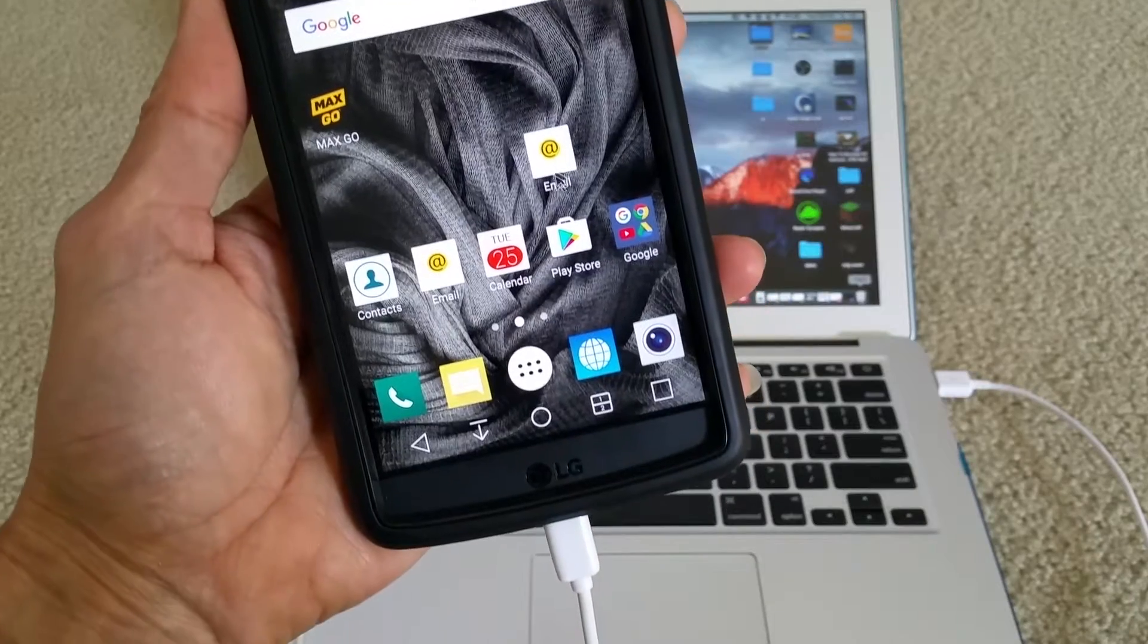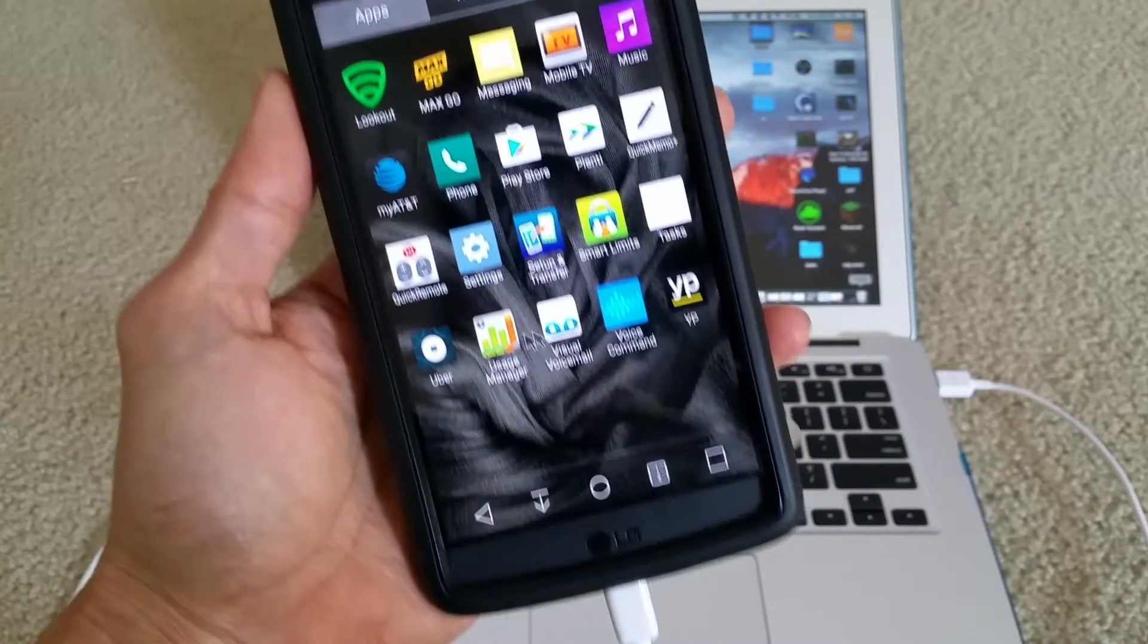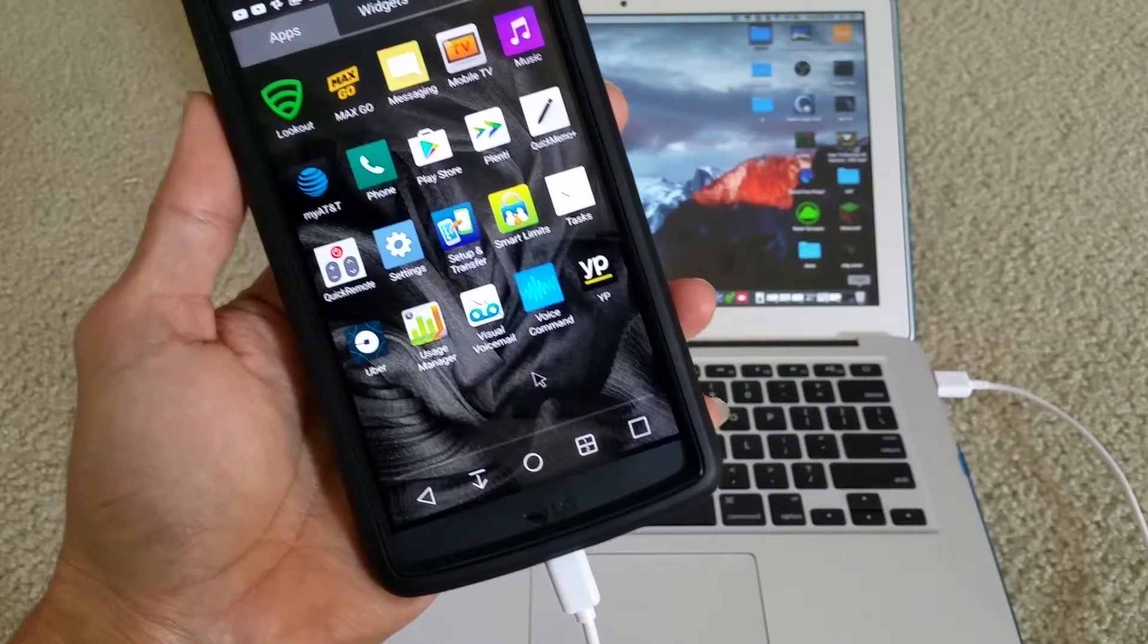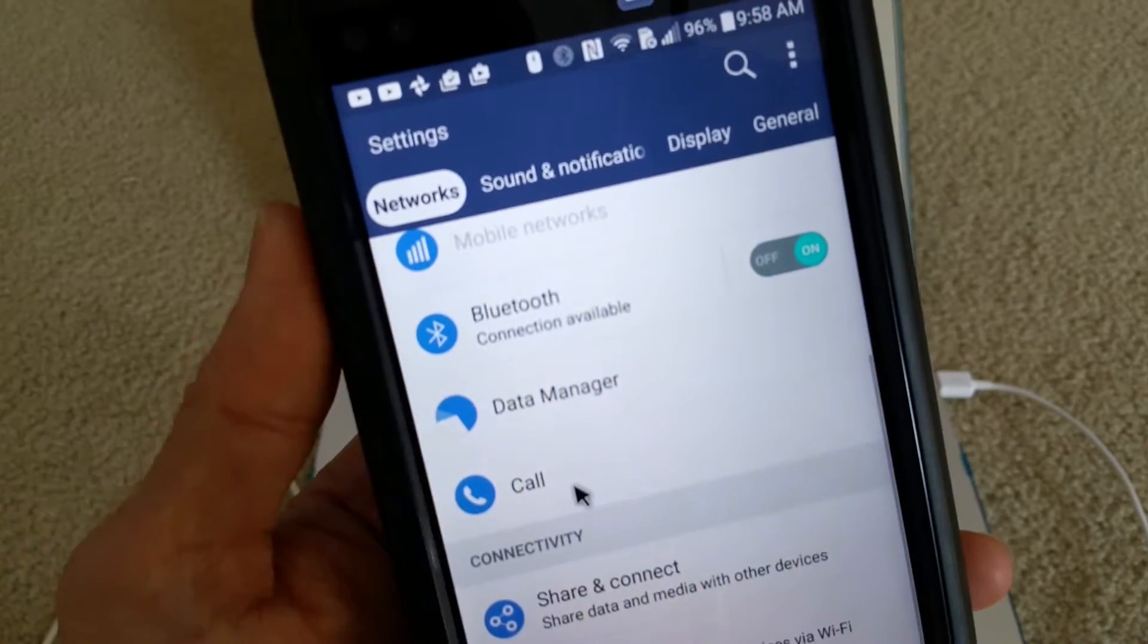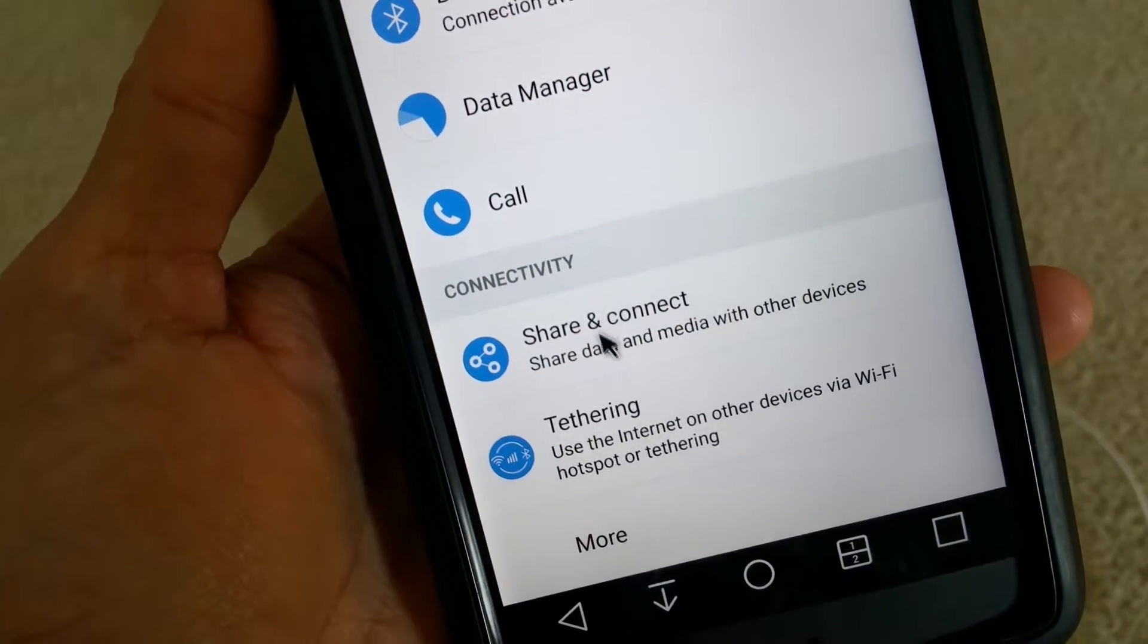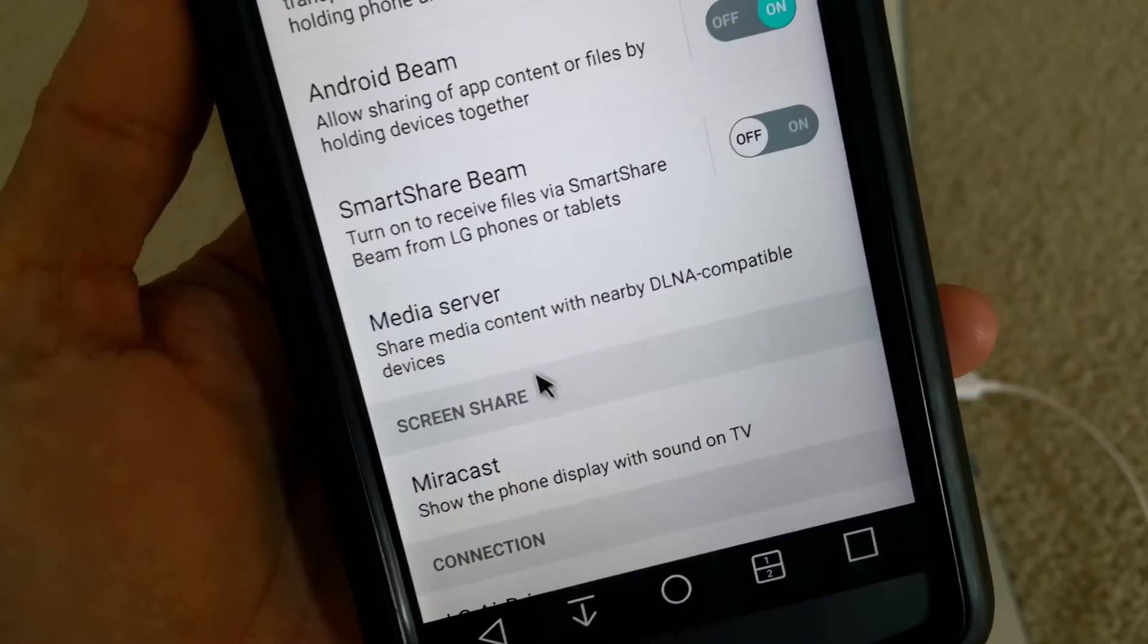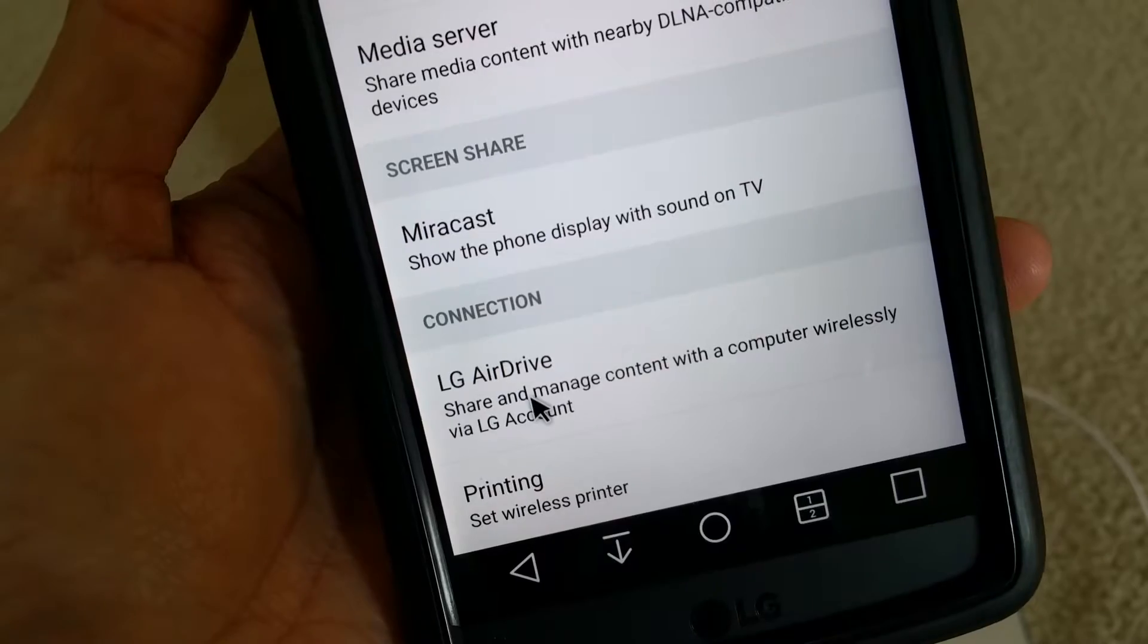But first of all, you got to go to your settings. Go to your settings and then go to Network right here, and click on Share and Connect. And scroll down to LG Air Drive. Okay, click on that.